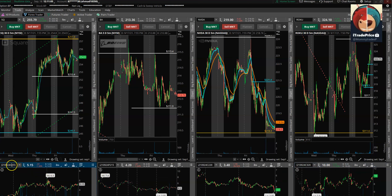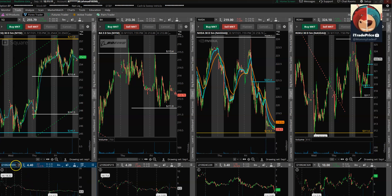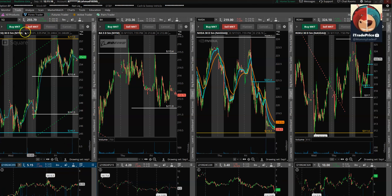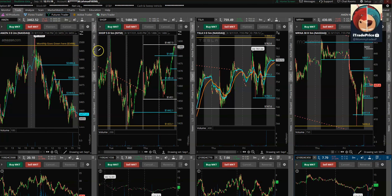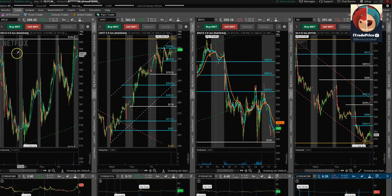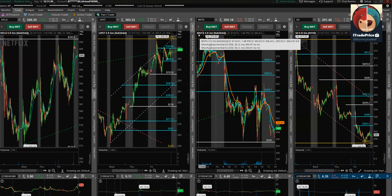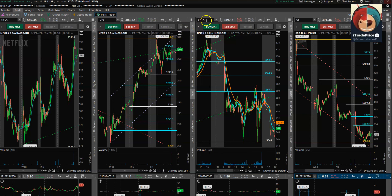In the Forex tab I have SQB, Nvidia, and Roku with their respective options. I can quickly change between puts and calls by entering P or C and changing the strike price. In the futures tab I have Amazon, Shopify, Tesla, and MRNA. In the pairs tab I have Netflix, UPST, BNTX, and GS. I can also quickly pull up Microsoft or swap other tickers as needed.